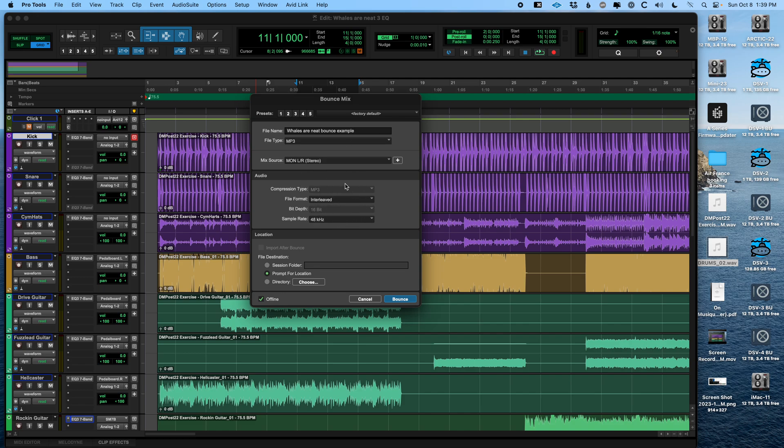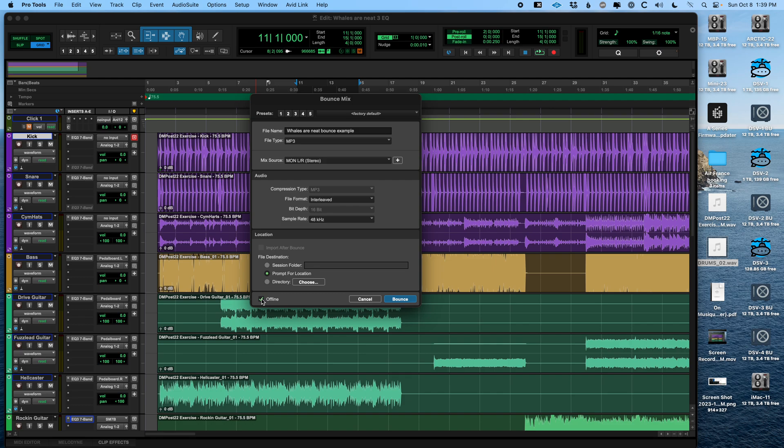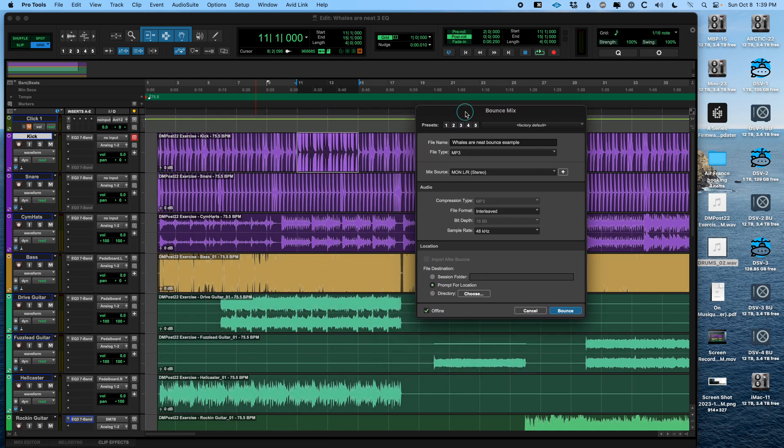MP3 is automatically 16-bit. I've got prompt for location checked here. So it will pop up a window saying, where do you want to save this when I hit bounce? You can also pre-do that by choosing a directory or if you put it in the session folder, it'll create a bounced files folder. And now this is pretty important. This little box here that says offline, that means do you want Pro Tools to play it in real time as it bounces? Or do you want it to just process it and a little progress bar fills up and it makes your file? So I'm going to do it offline for purposes of this video. You might do it online. So uncheck this box so you can listen to it all as it's bouncing and catch any mistakes.